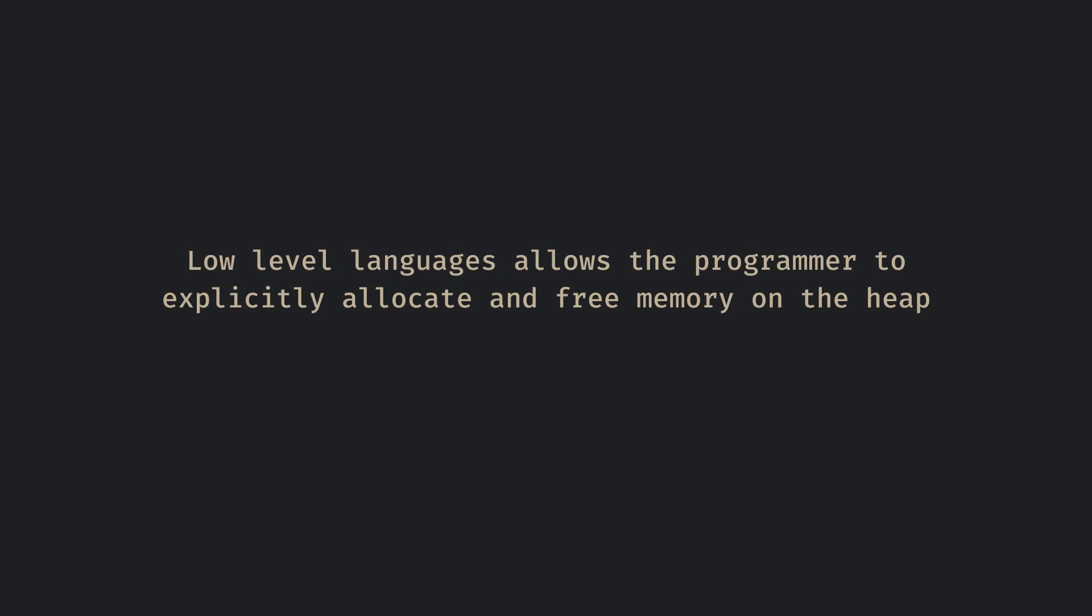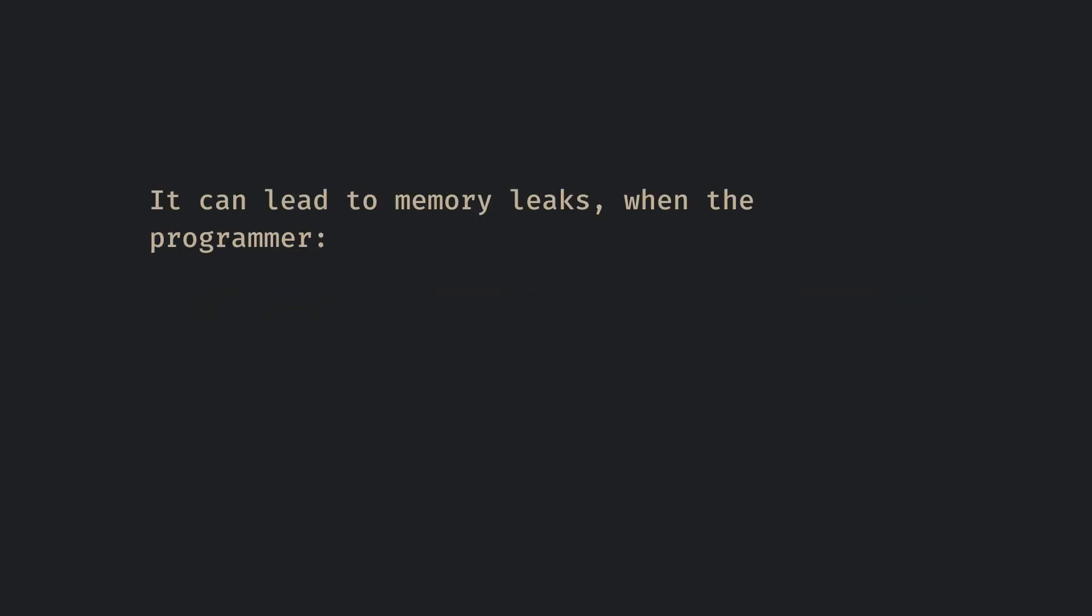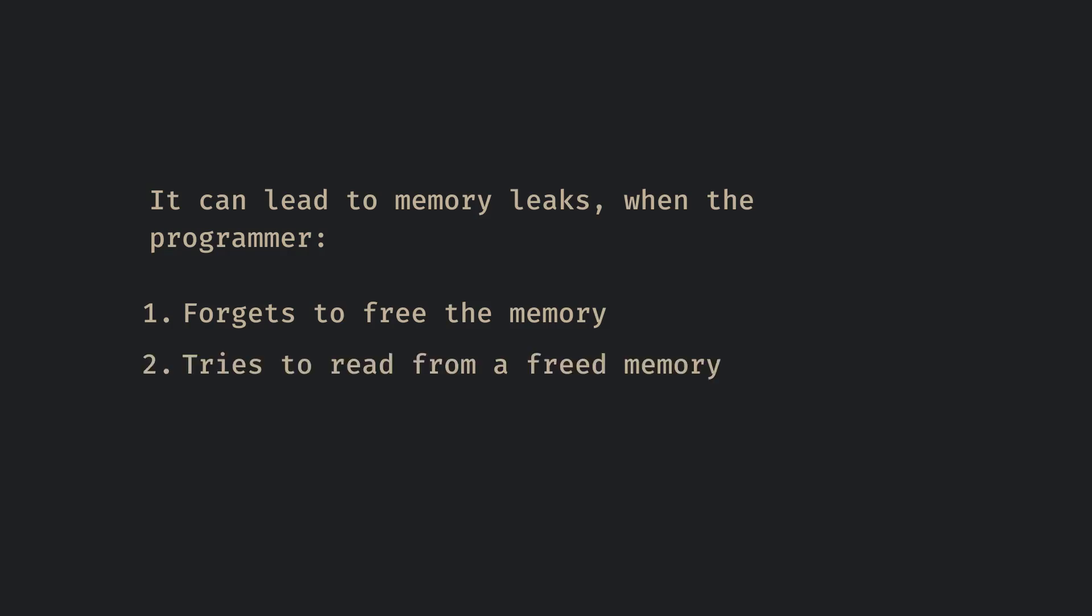If this is not done properly, it can lead to memory leaks when the programmer forgets to free the memory causing the program to crash over time, or trying to read from a freed memory, or freeing the same memory twice.